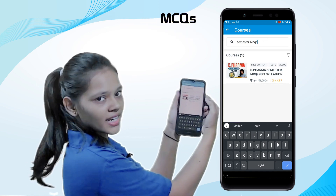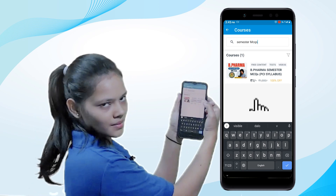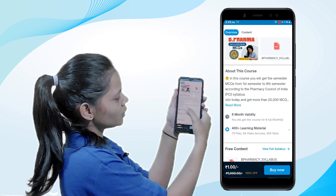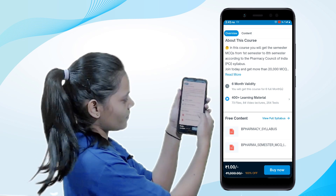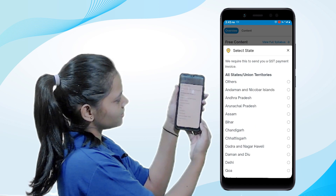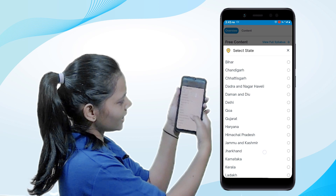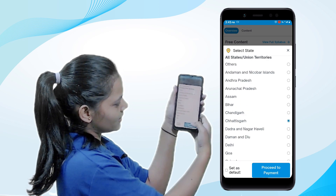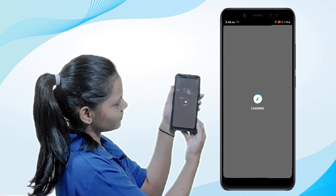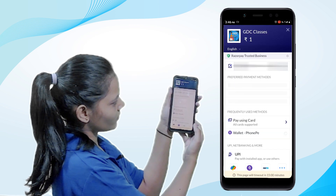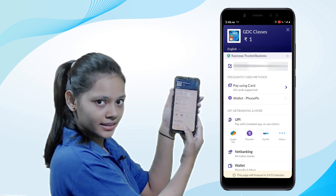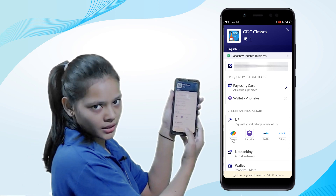Here you will find the B.Pharma Semester MCQs course. Select it and scroll down to read the details of this course. To buy it, simply tap the Buy Now option, select your state, and then proceed to payment. There are many payment methods available, and if you don't have PhonePe, you can also use the UPI method.